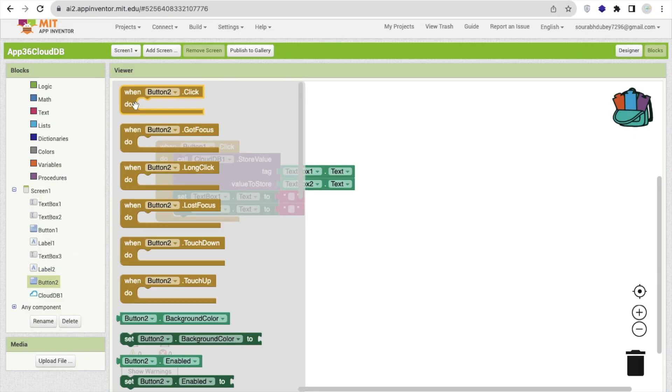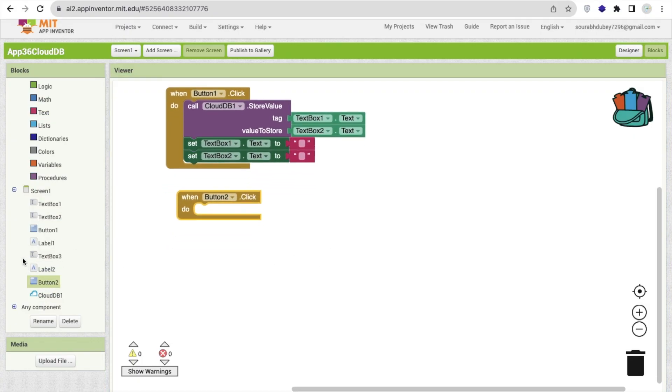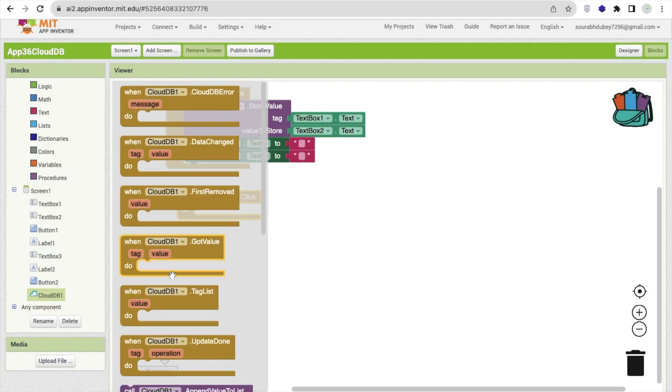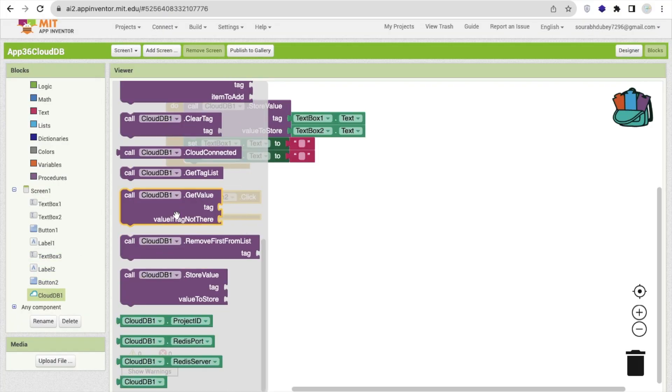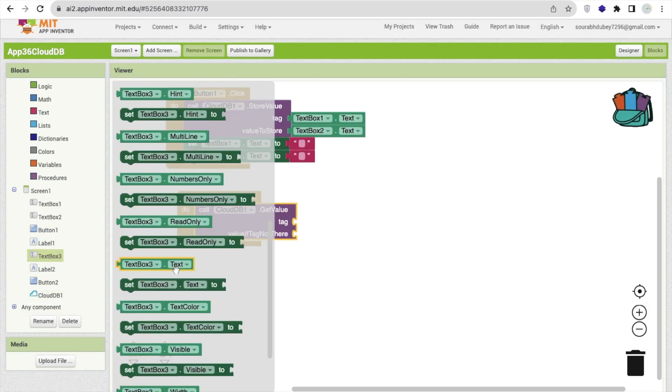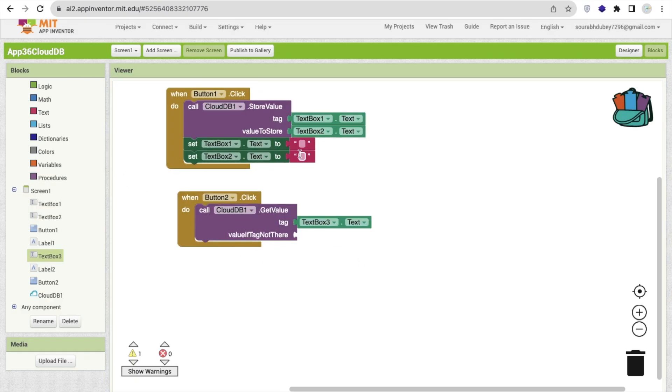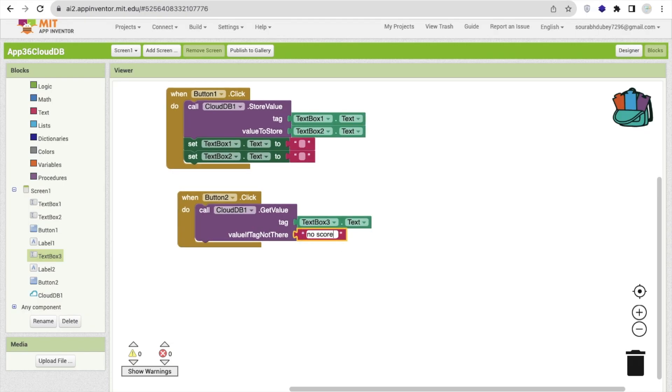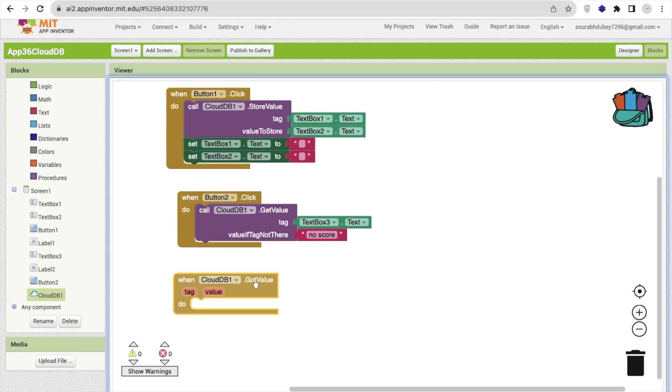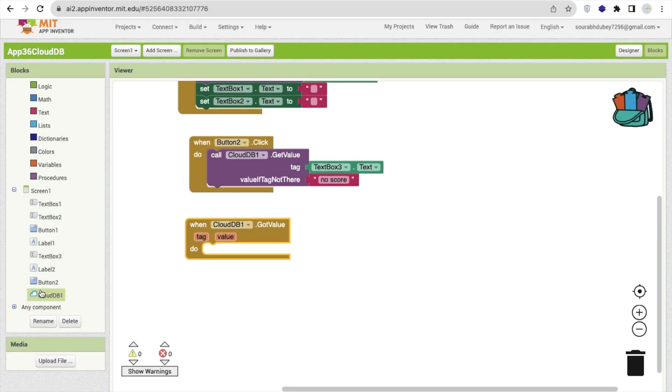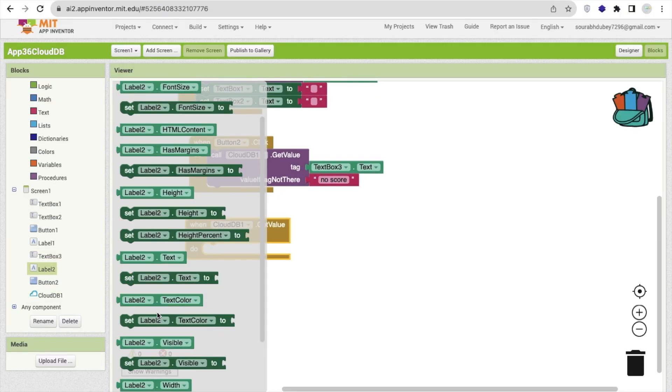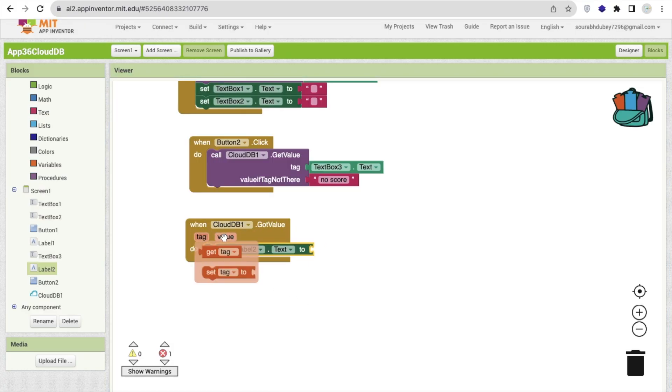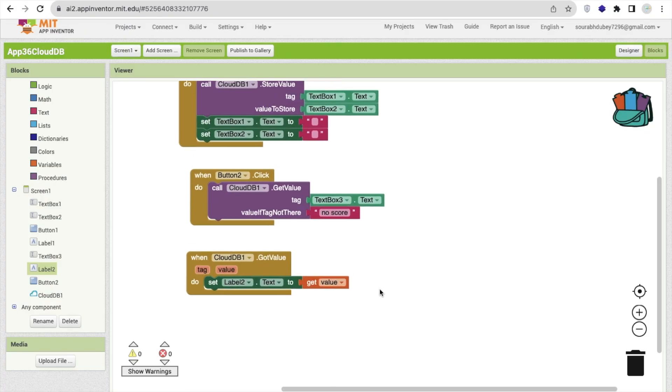Now, as you can see here, just click on button two because whenever someone clicks on button two, we have to retrieve the data. So click on CloudDB and you will find here the get value. So which tag value we have to retrieve? We have to retrieve text box three dot text value. And if there is nothing or there is no value there, we will display no value or no score. And if there is some value, once the CloudDB got the value, then we will display that value in label two.